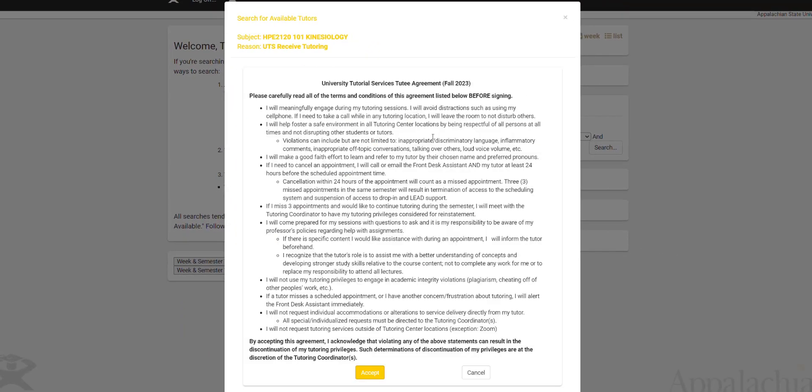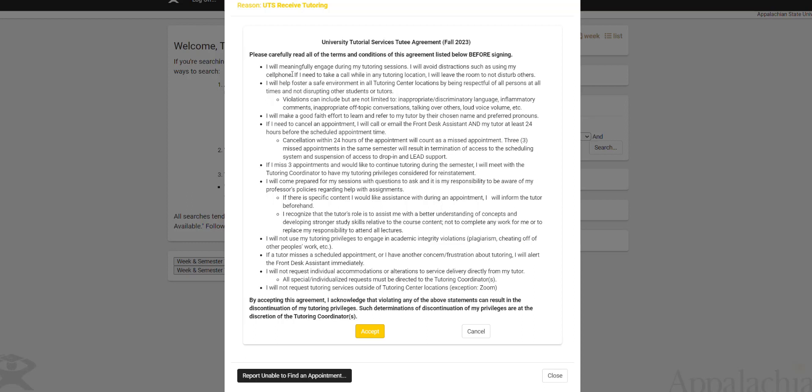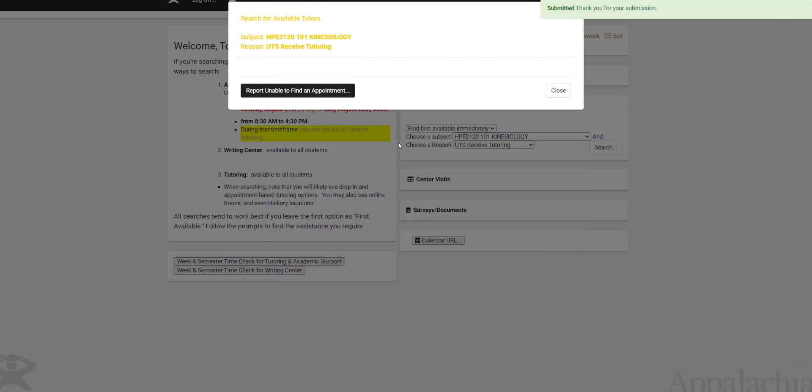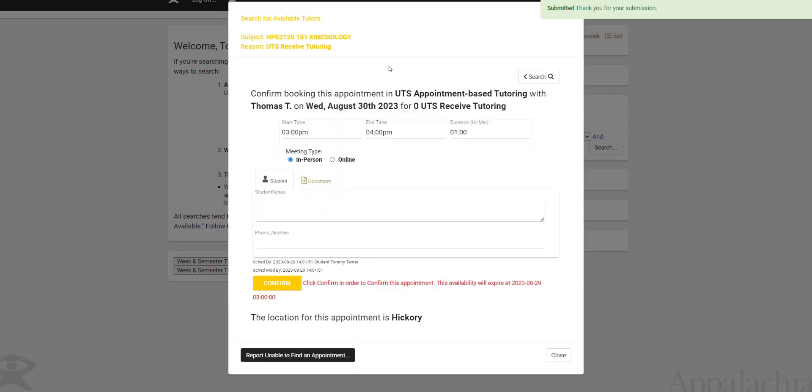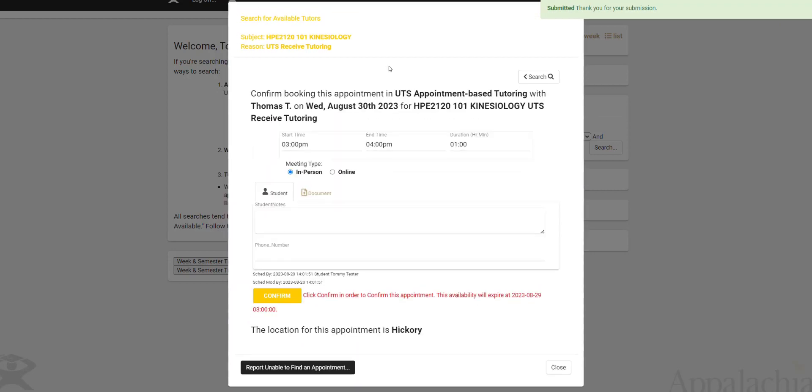You'll see these terms and conditions appear. You'll have to agree to this the first time you go to book an appointment each semester, or when you come in for tutoring. You'll see this contract effectively you're making with University Tutorial Services. Once you accept that, you won't need to see that again until next semester.